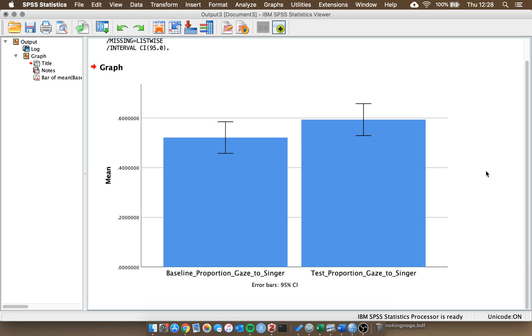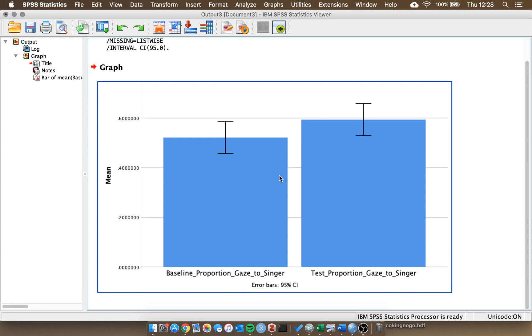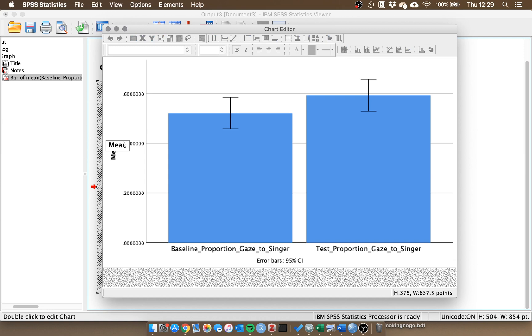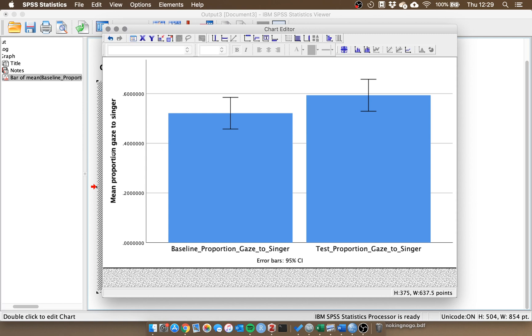If we want to change this in order to use it in the report, we need to double click on it, and we'll open the chart editor. This allows us to edit all the different properties by clicking on them. The first thing we can look at is changing the y-axis label. If you click on it once it will highlight, if you click on it again it will allow you to edit it. So rather than the mean, we have the mean proportion gaze to singer, and if we click enter that will save that.